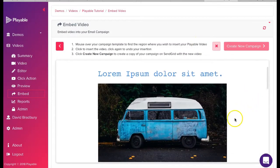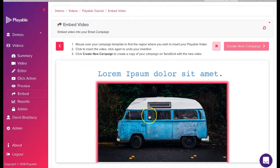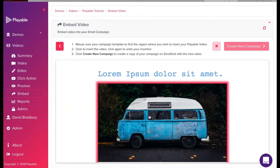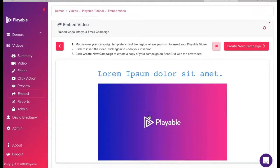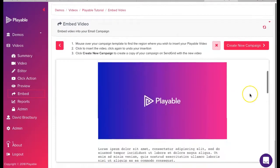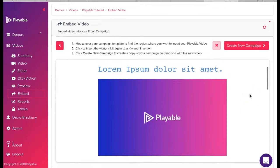The template we created is now shown. To embed our video within the template we hover over the image we are replacing. This now glows red. We then click on the image. We can now see our video within our template.